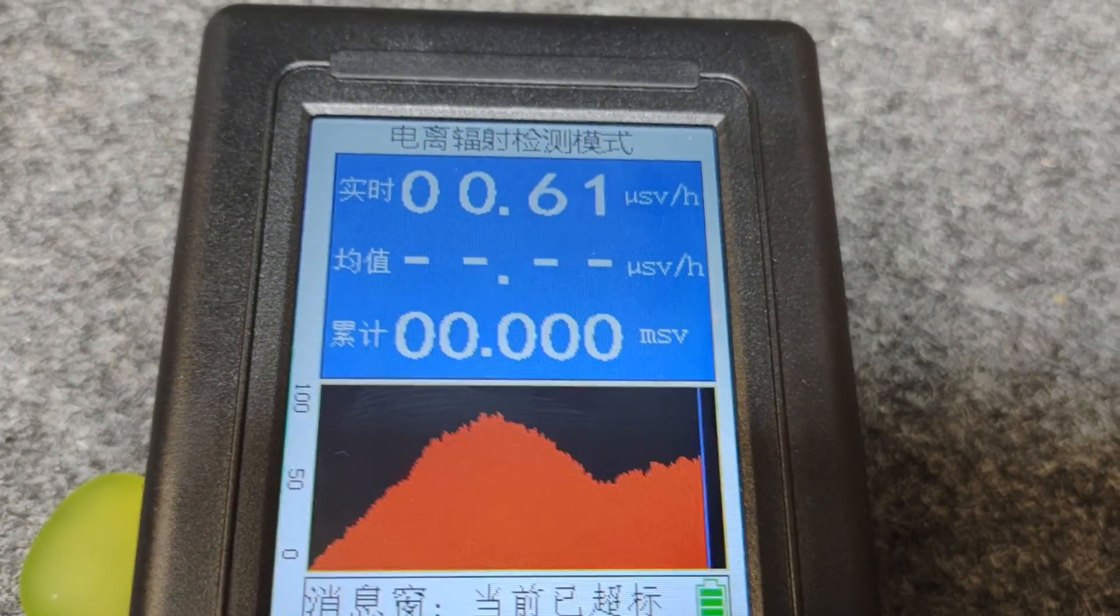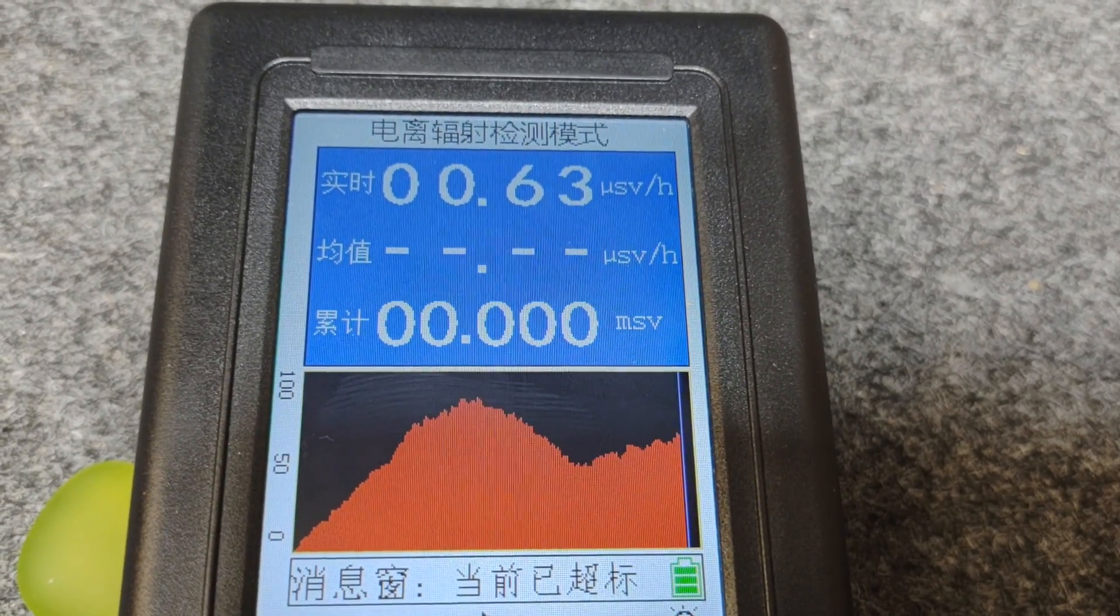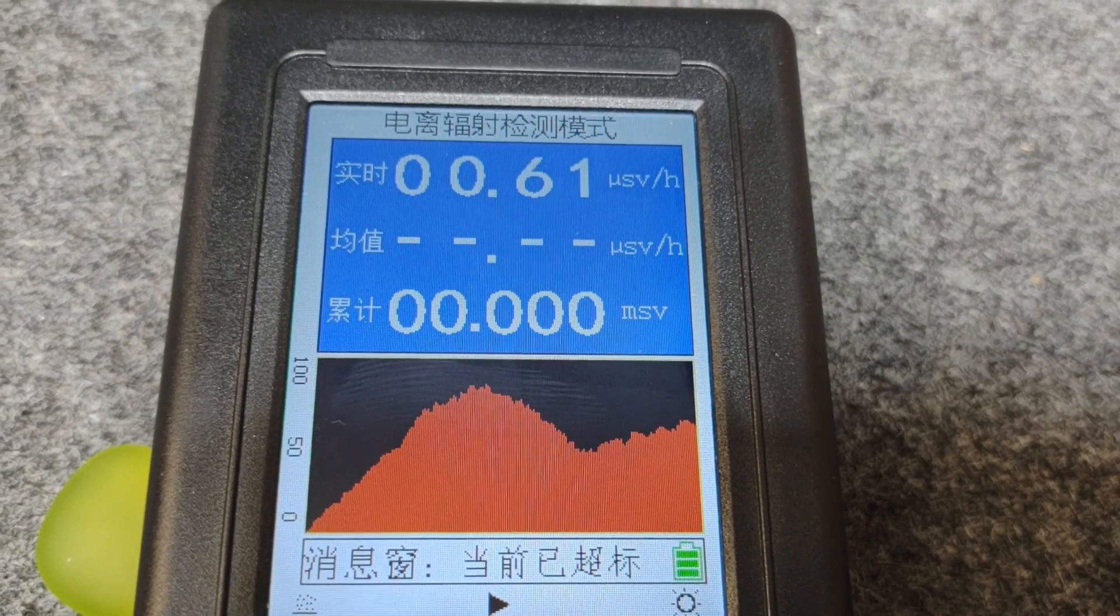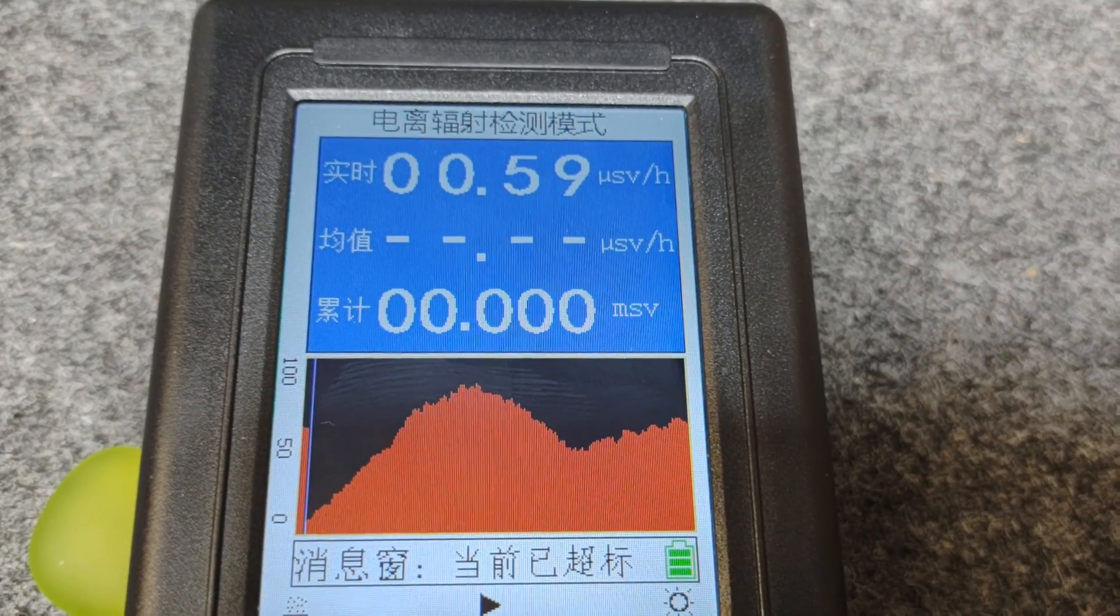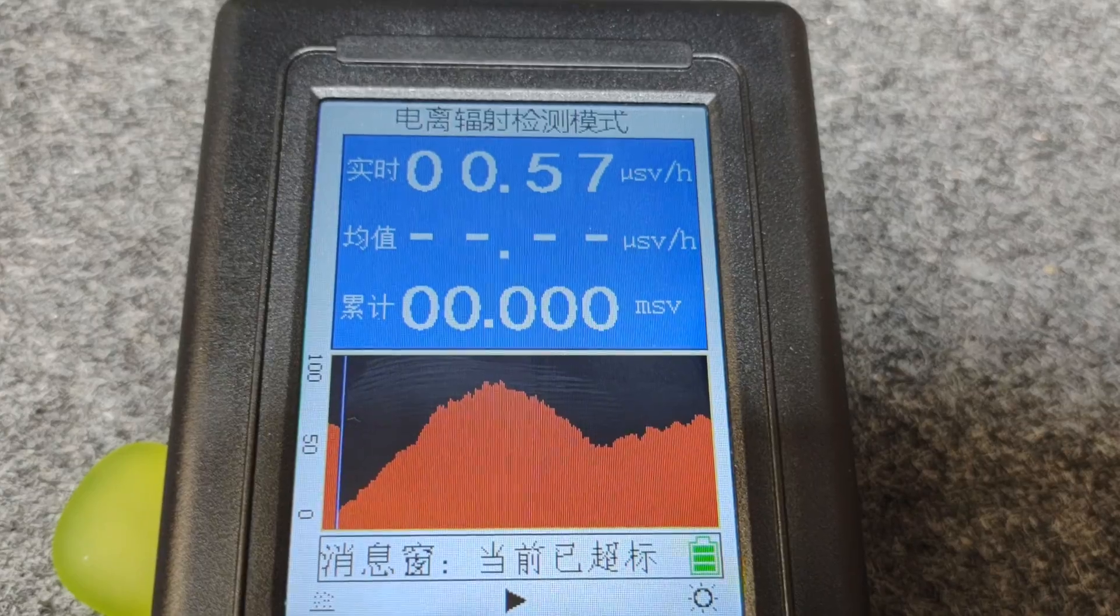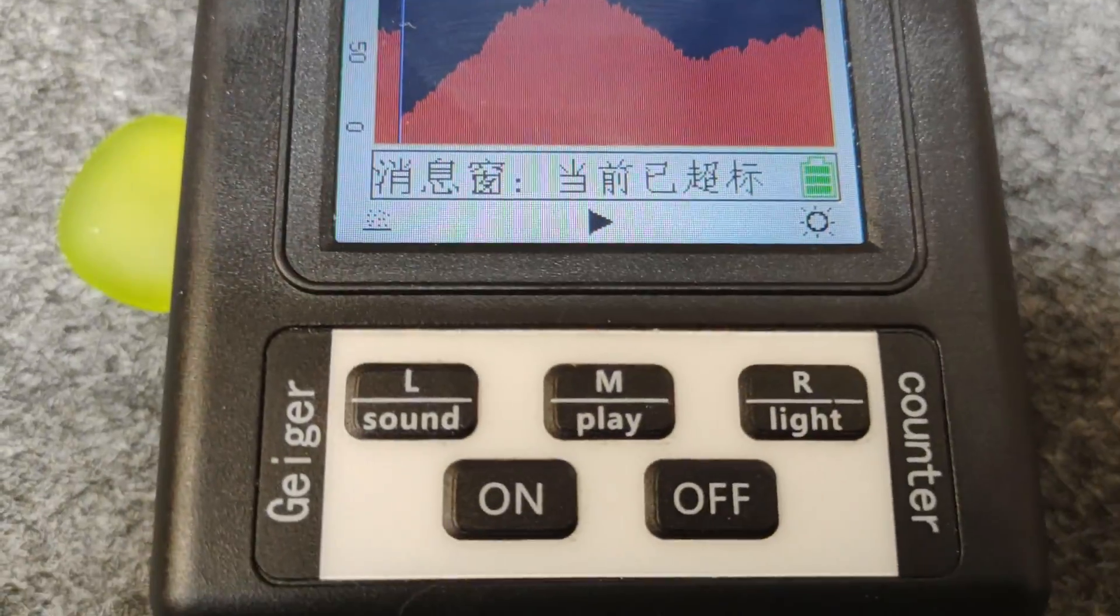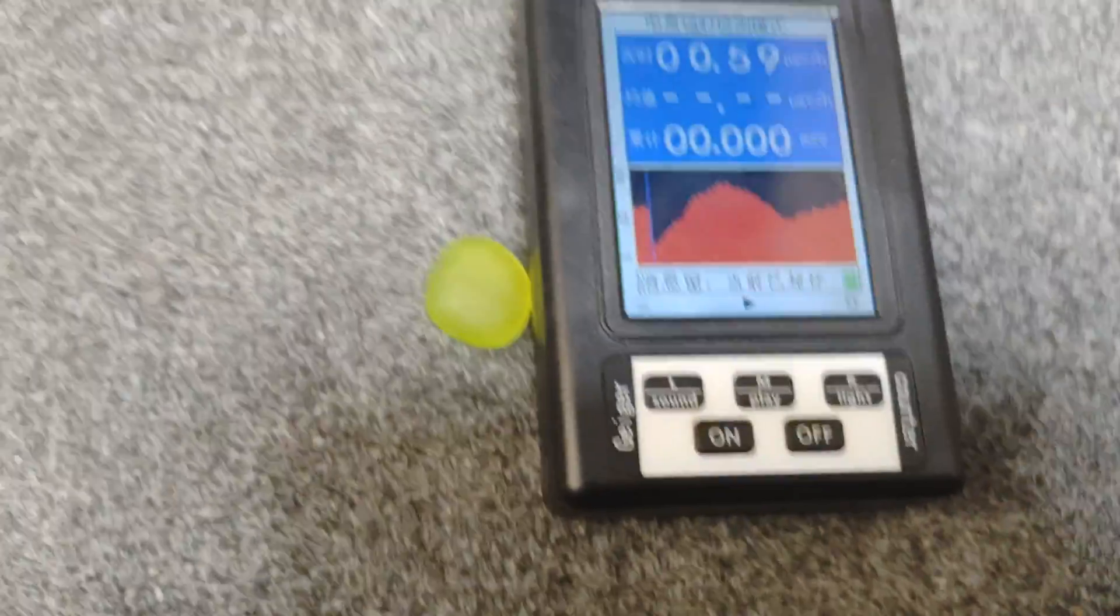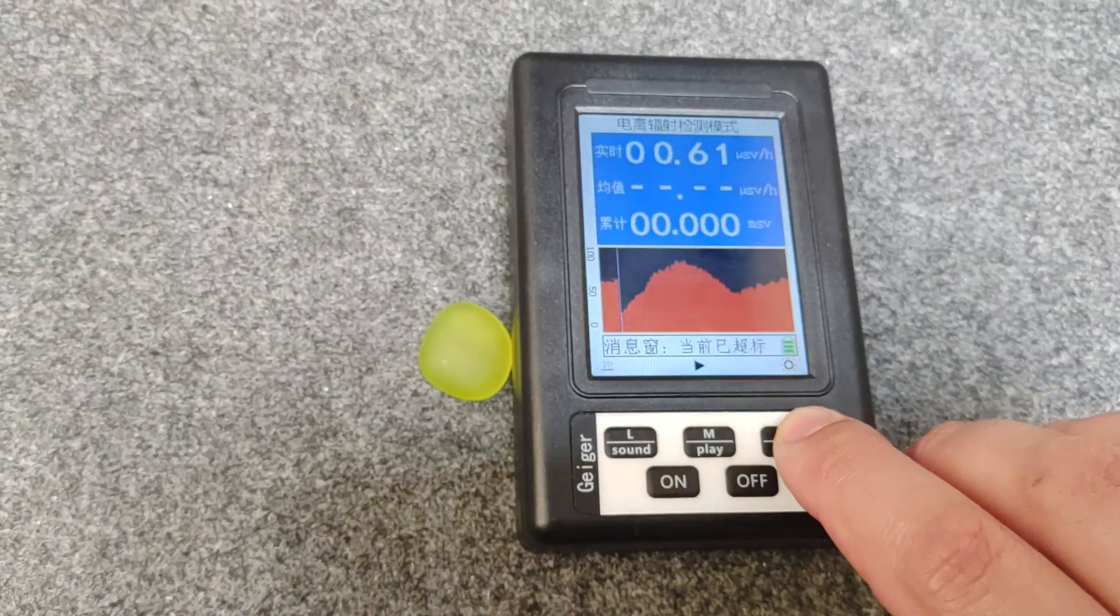Where it says MSD, that's millisieverts, that's your accumulative dose. So every now and then that will update with a little number. There we go, the graph's got to the end so that's going to overwrite the old graph. If you press the light, that's for the backlight, if you want it to save batteries or not.